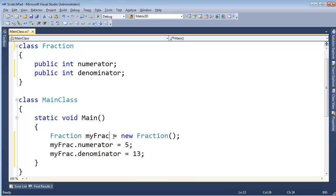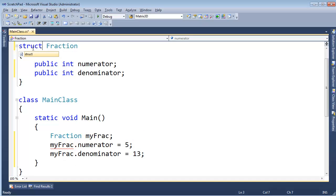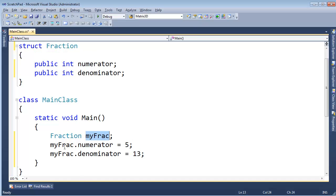But if I get rid of all this, and we get the red squiggly back, and I change to struct, the red squiggly will go away because it's saying, hey, there is an object. Oh, and you're initializing it. Very good.